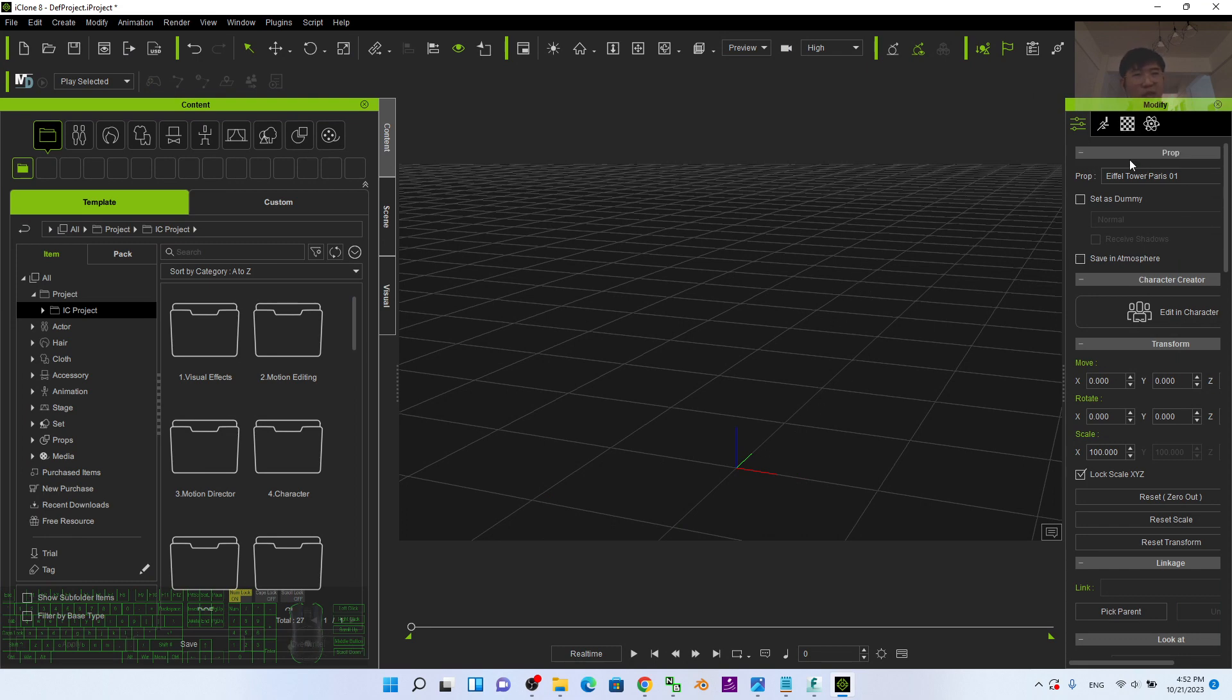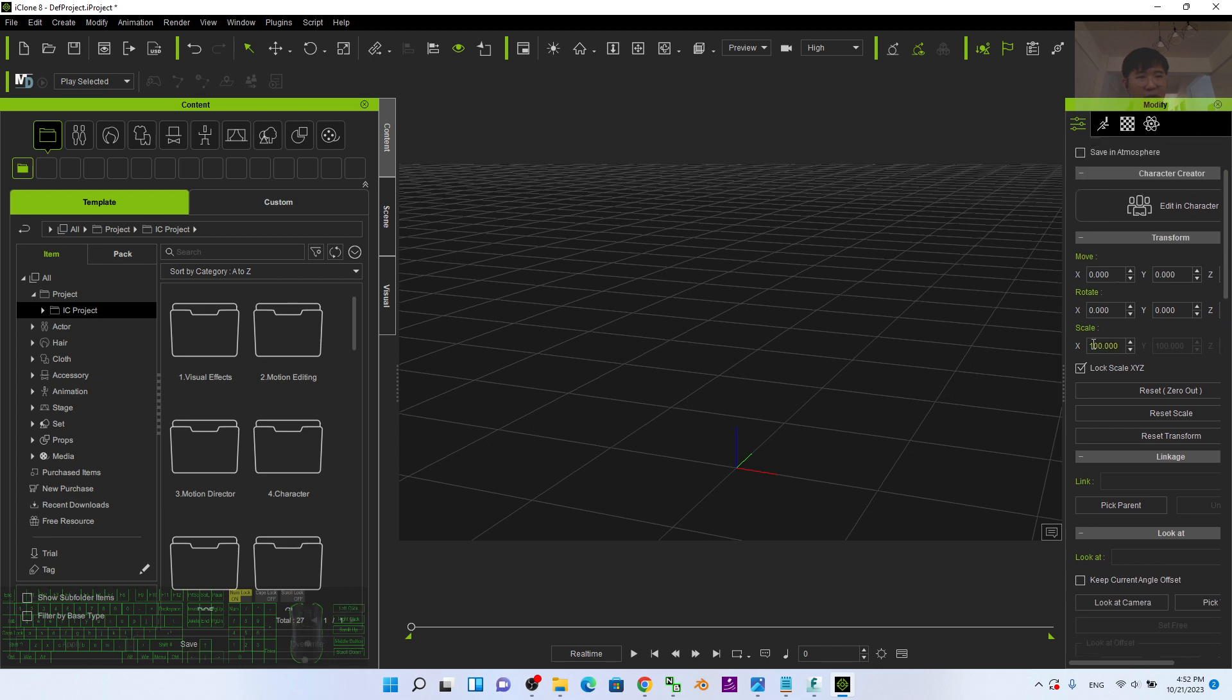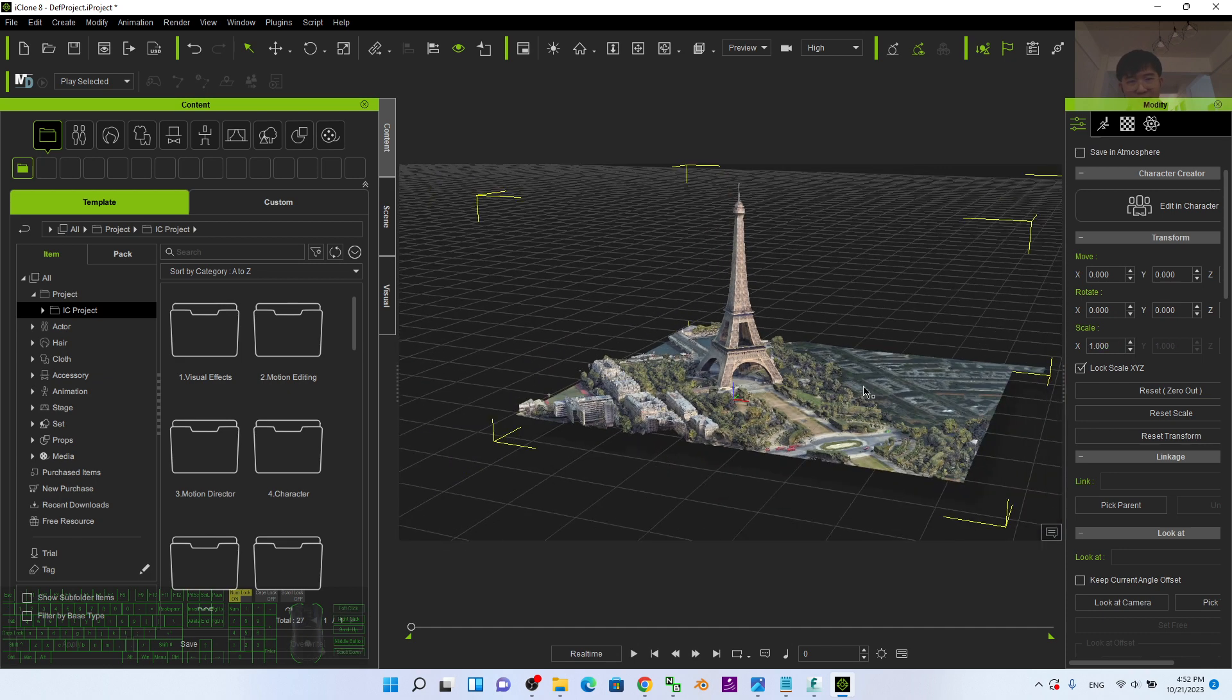Once it finishes importing, you can't see it because it's too big. What you need to do is scroll down here. You have to take the log scale XYZ, change scale X to one, then press Enter. Now everything will fit to the scale like this.